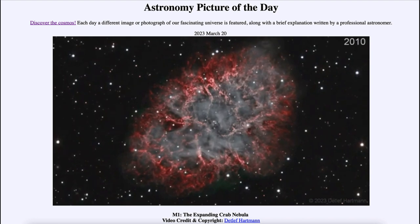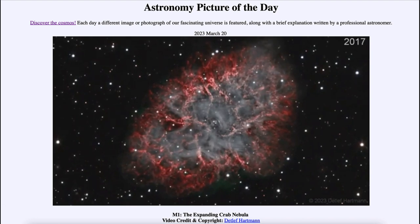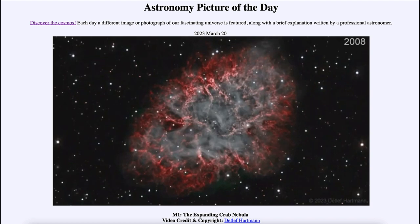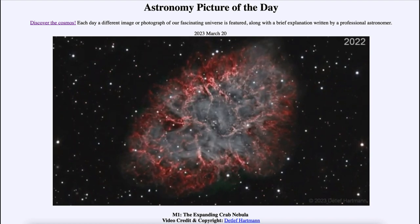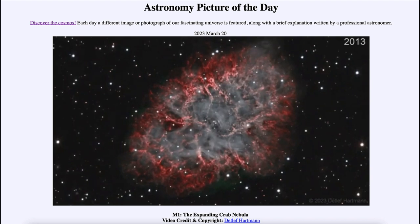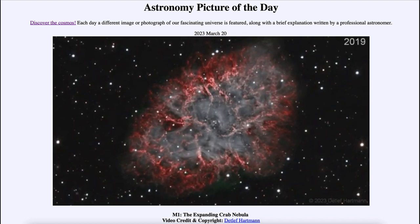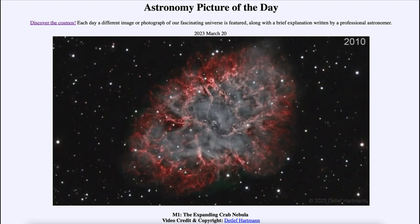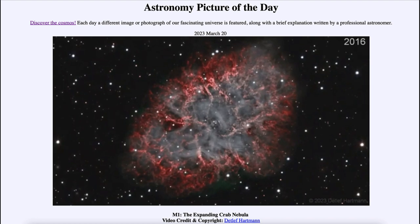Especially if you look toward the central portion of the Crab Nebula, you can see a lot of the emission going on around the pulsar at the center. The Crab Nebula has a pulsar — an extremely compact star left over after a supernova explosion — spinning 30 times a second, and you can see a lot of that as you watch this on repeat.